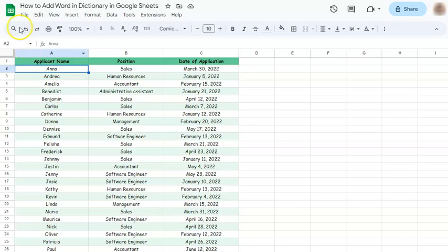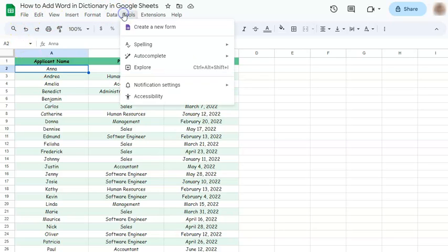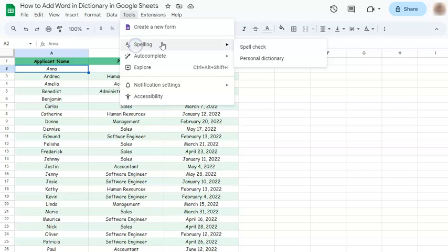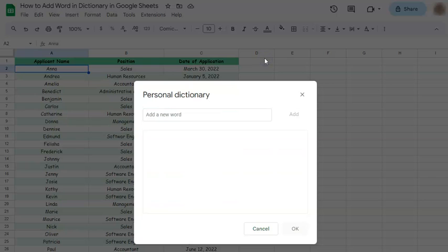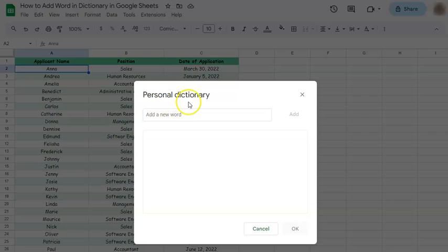Let's go to the menu bar and click on Tools. Let's go to Spelling, and you have Spell Check and Personal Dictionary. Let's click on the second one, and here you have a tab where you can add all the words that you want to your personal dictionary. Let's try and add one right here.